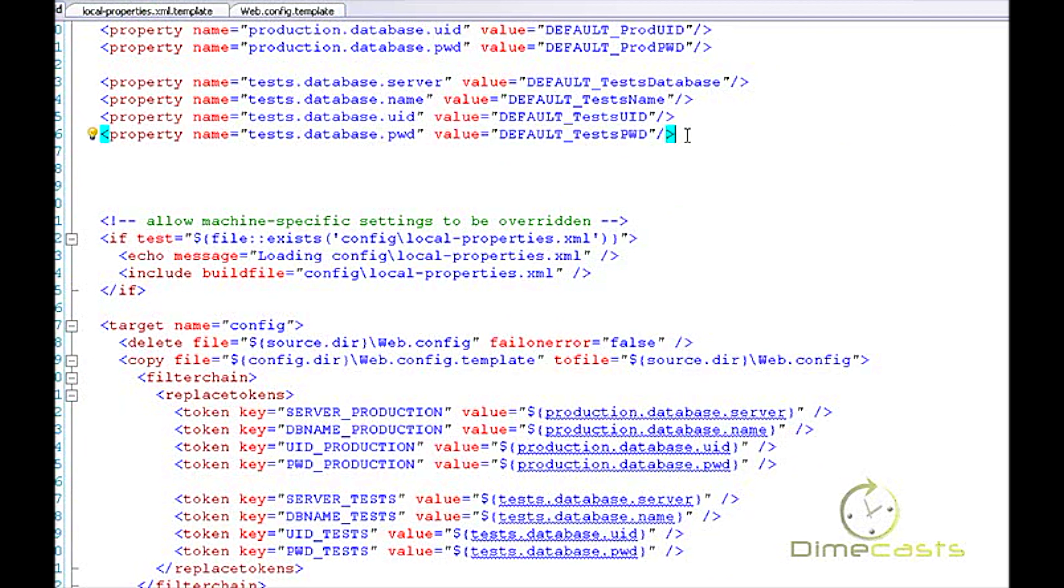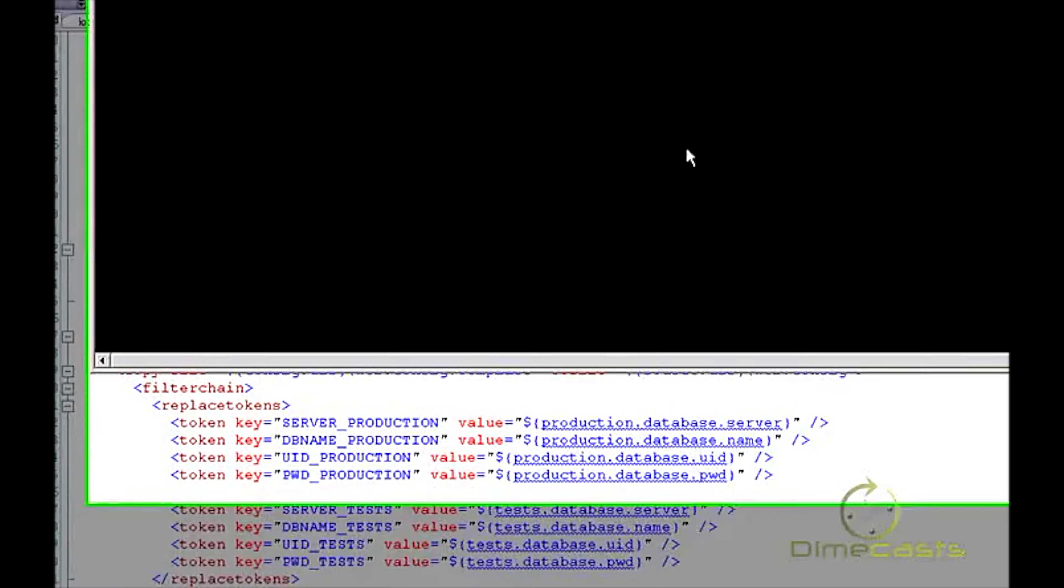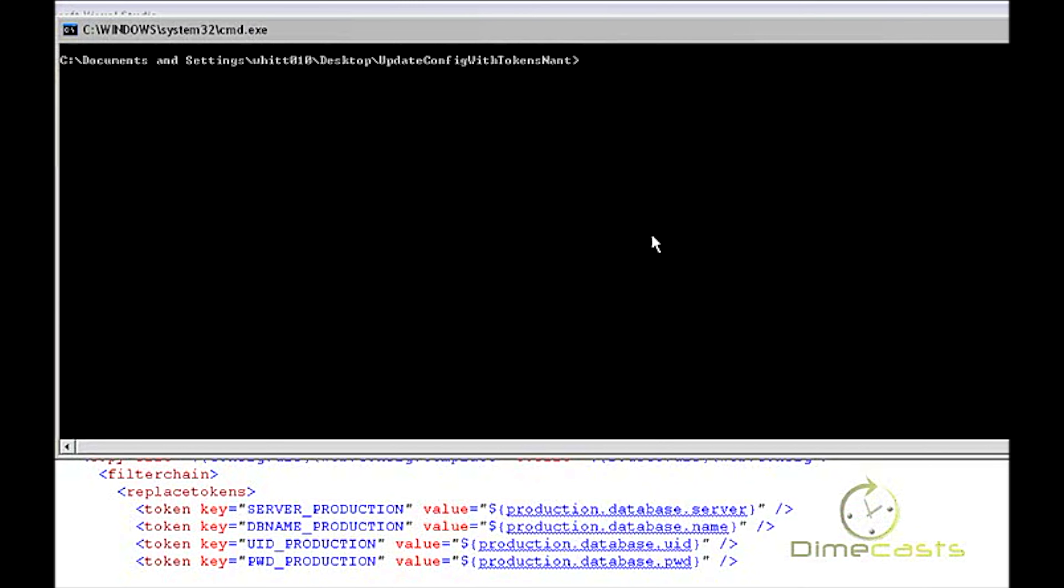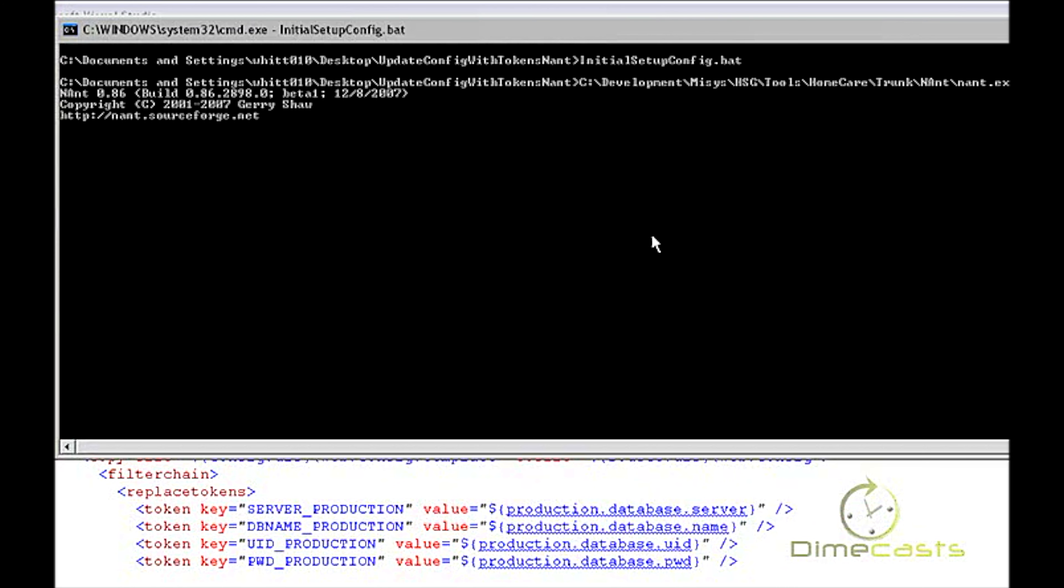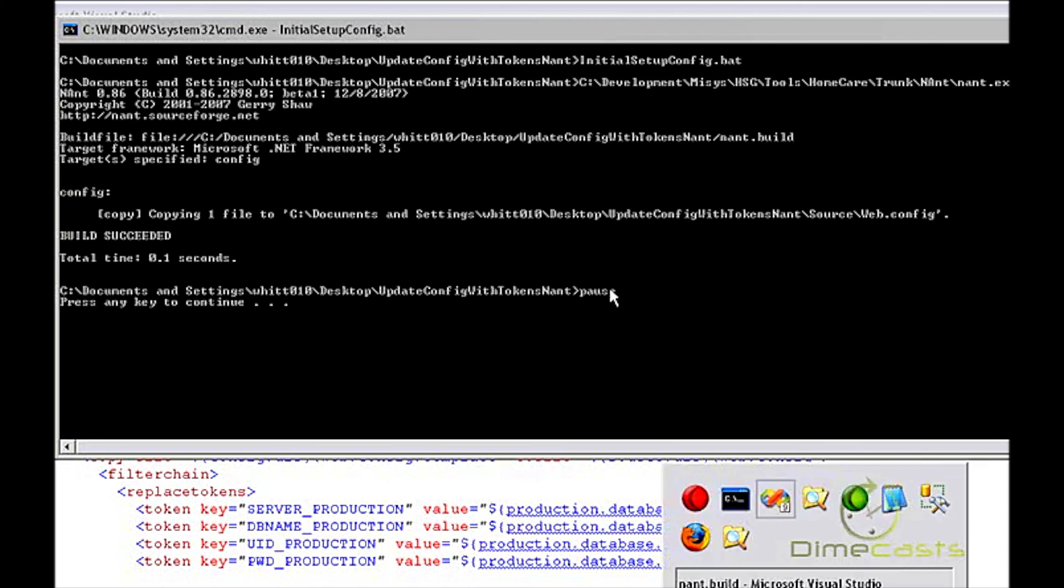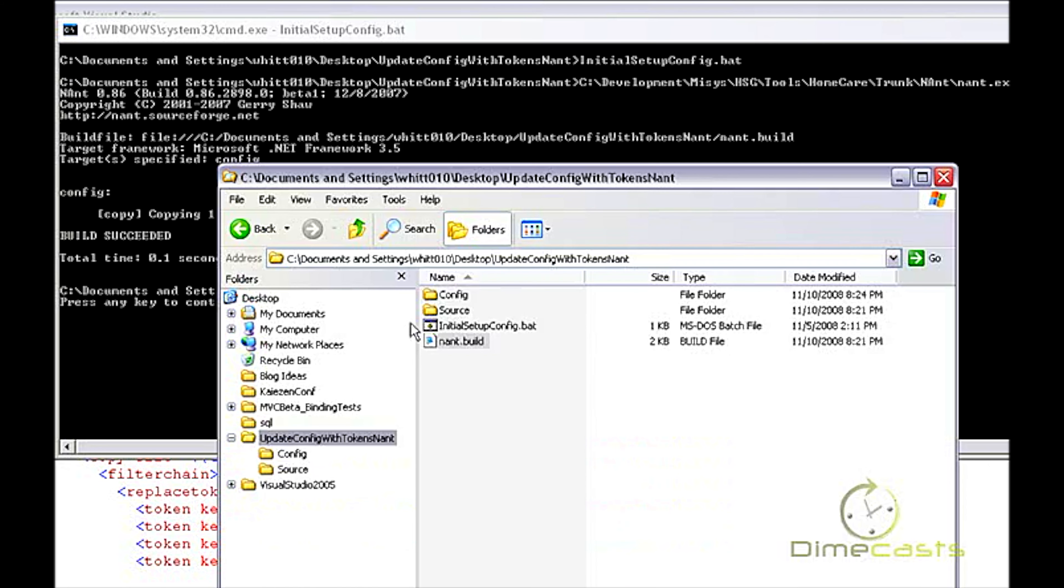These are also the same properties that are defined in my external file. Now, the reason I define these both in my main NAnt script as well as my external script is to allow each developer to decide whether they want to overwrite the default. These are the default settings. If I don't create a local properties file, I get the defaults that come with it. If I do create it, I get the ones that are inside of my local file.